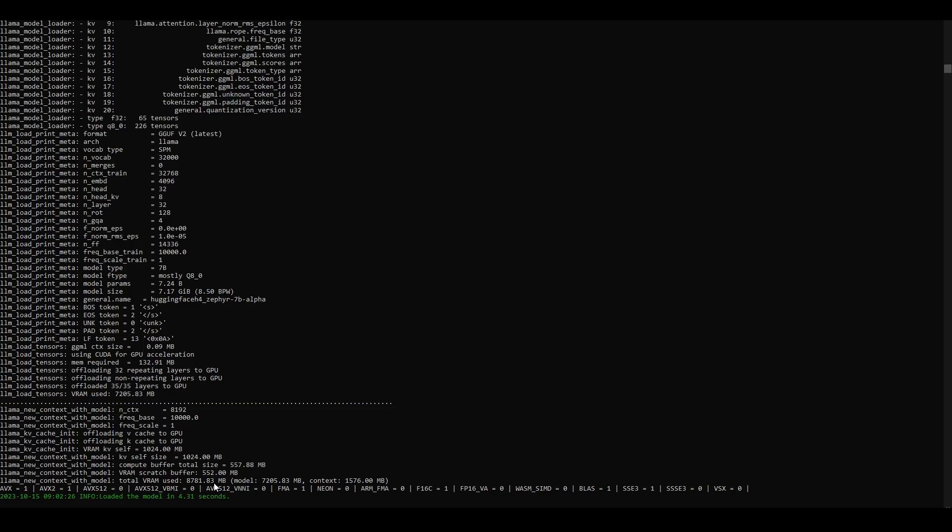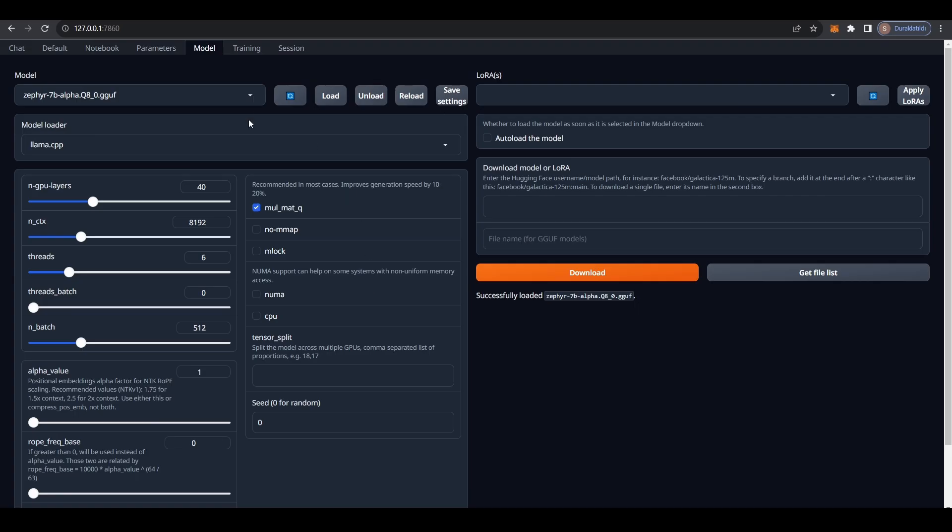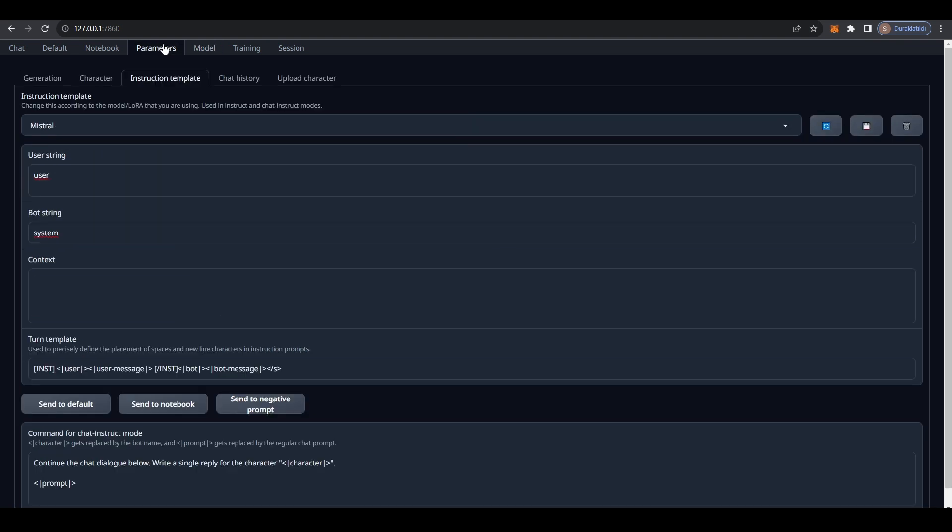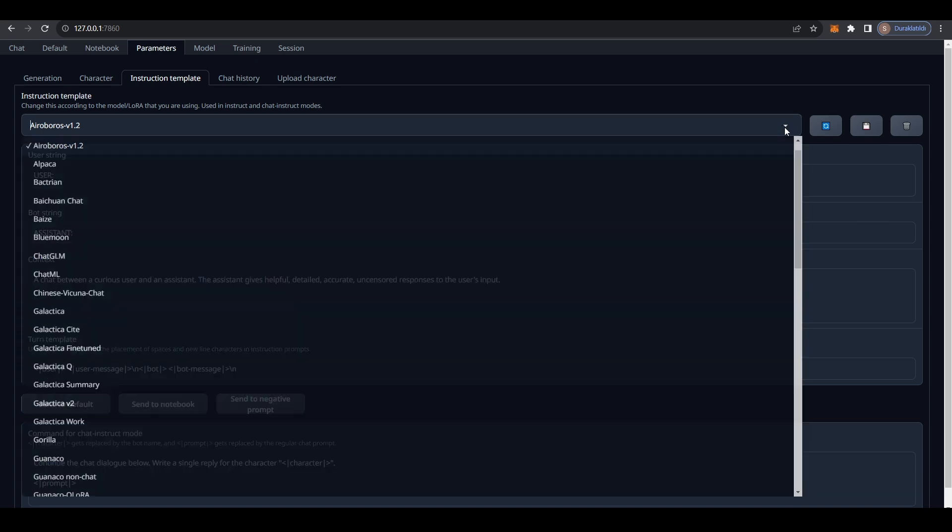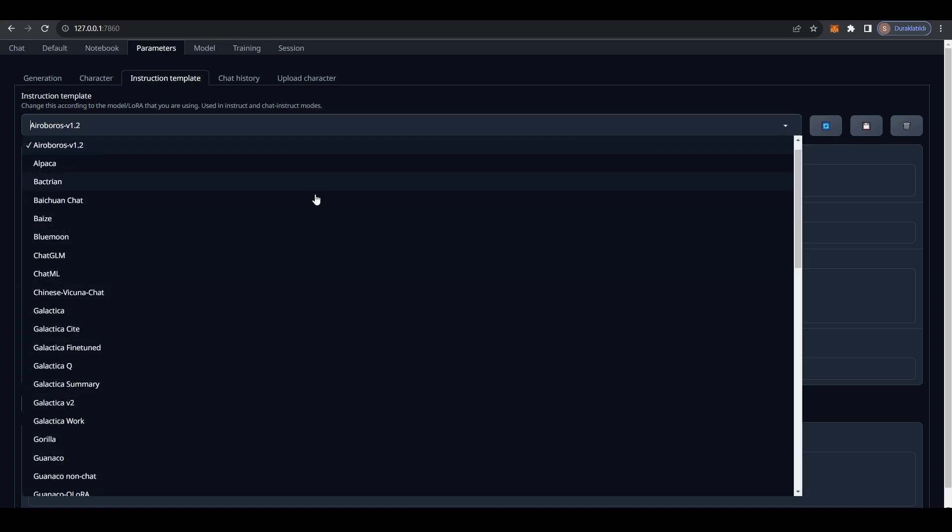As you can see, it's almost using 9000MB of VRAM. This is model itself and plus context. Now, let's go back to parameters. Here we are going to use a specific instruction template. If you don't, the model will not work properly, so let's go here and select ChatML.